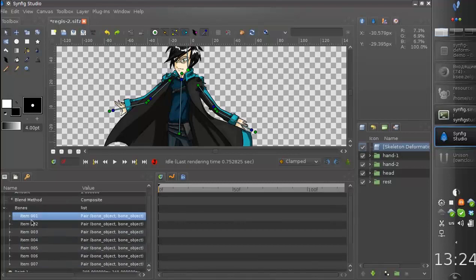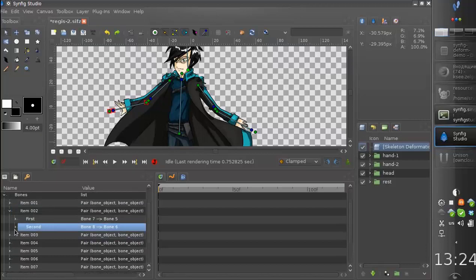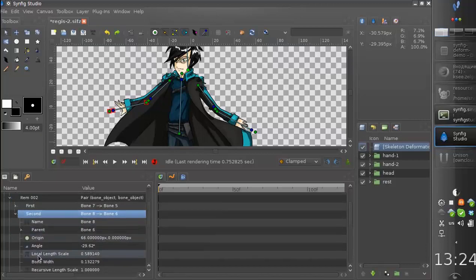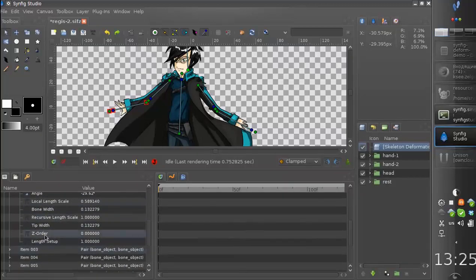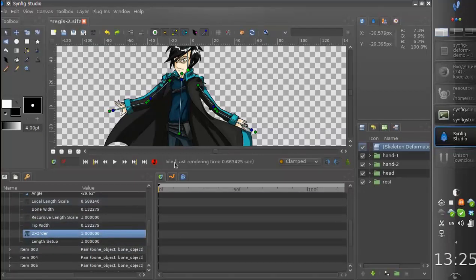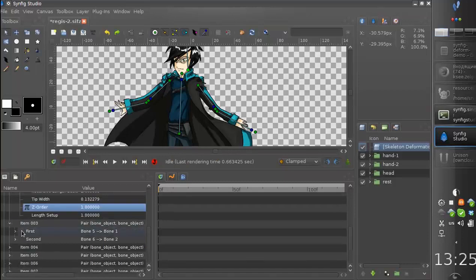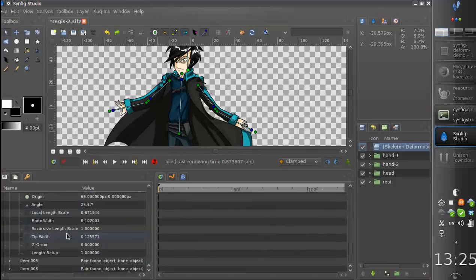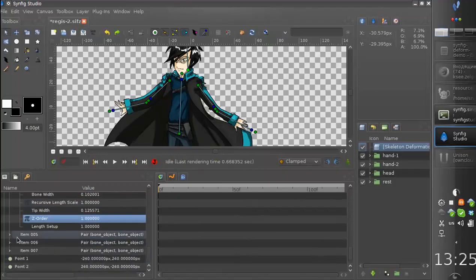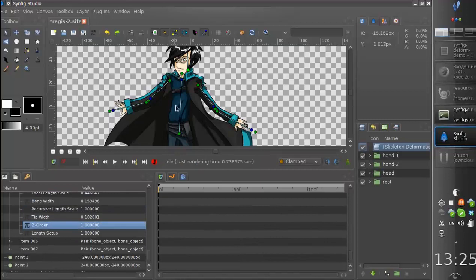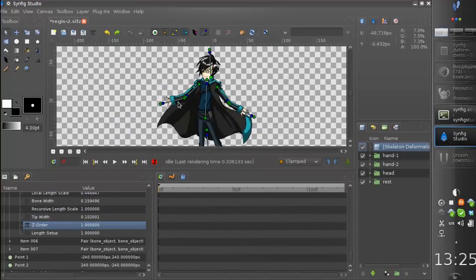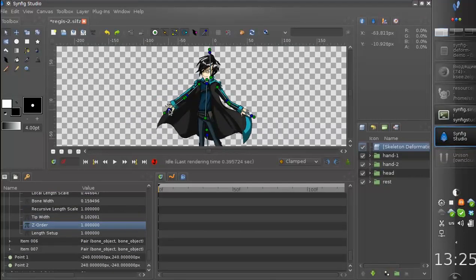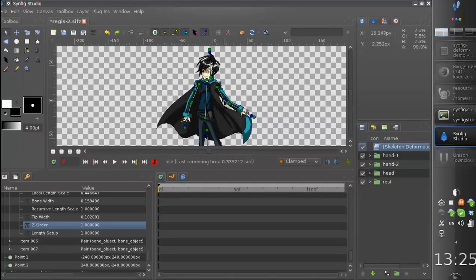And of course for the future we need to create a better interface for ordering the bones, but for now it is like this. Okay, now our character is rigged and is ready for animation.